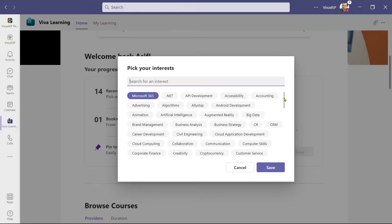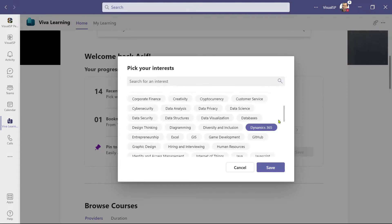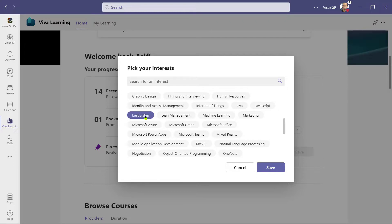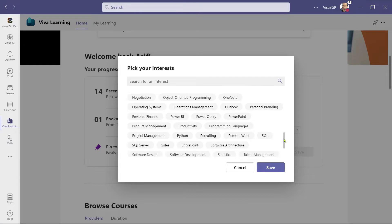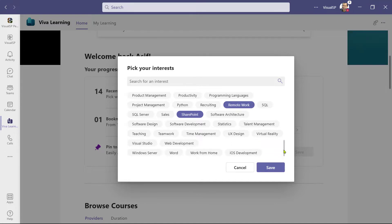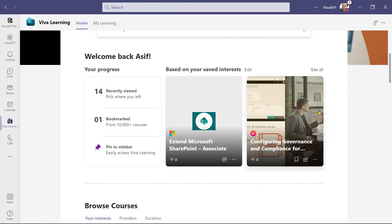I'll go ahead and browse through more and select a few more interests that I want to see courses for, like Dynamics 365, Leadership, Microsoft Teams, Remote Work, SharePoint, and Time Management. After picking all these, I'll go ahead and click on Save.